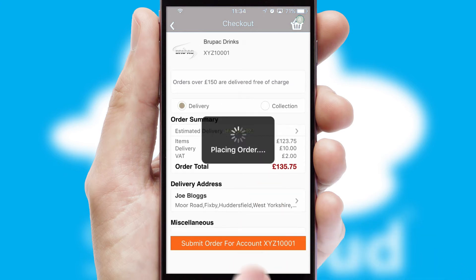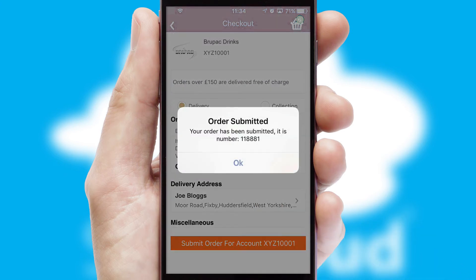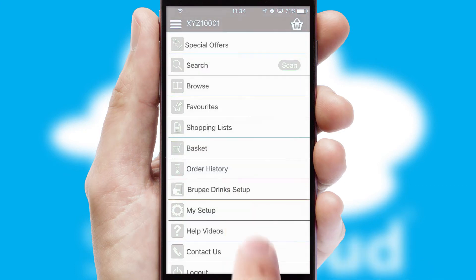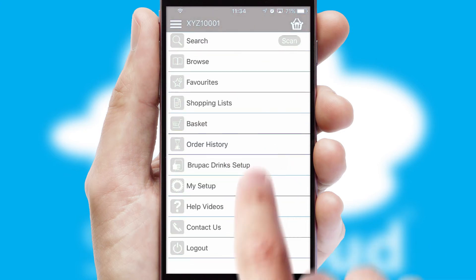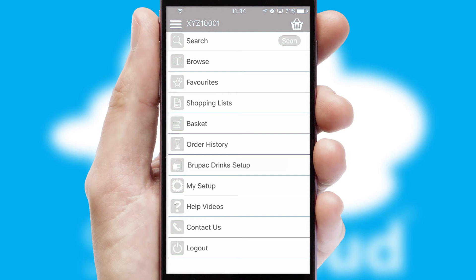Finally, after submitting the order, you and your customer will receive a PDF confirmation and the order is imported into your ERP system.